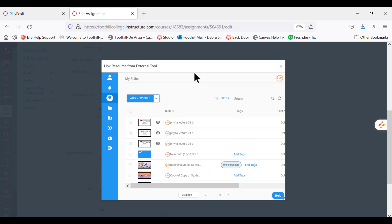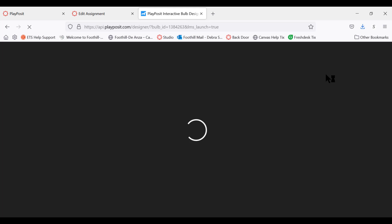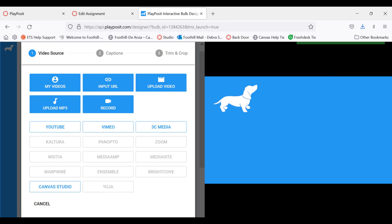But in this example we're going to add a new bulb, so we're going to click add new bulb. You see this is the beginning of finding a video that you want to use.